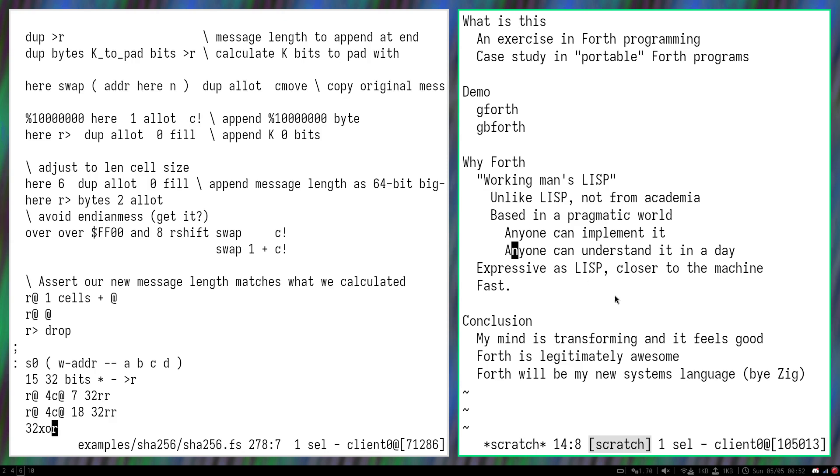And anyone can understand Forth code between Forth systems even within a day. I would say, obviously you're not going to be proficient, but you could become proficient in probably a week.